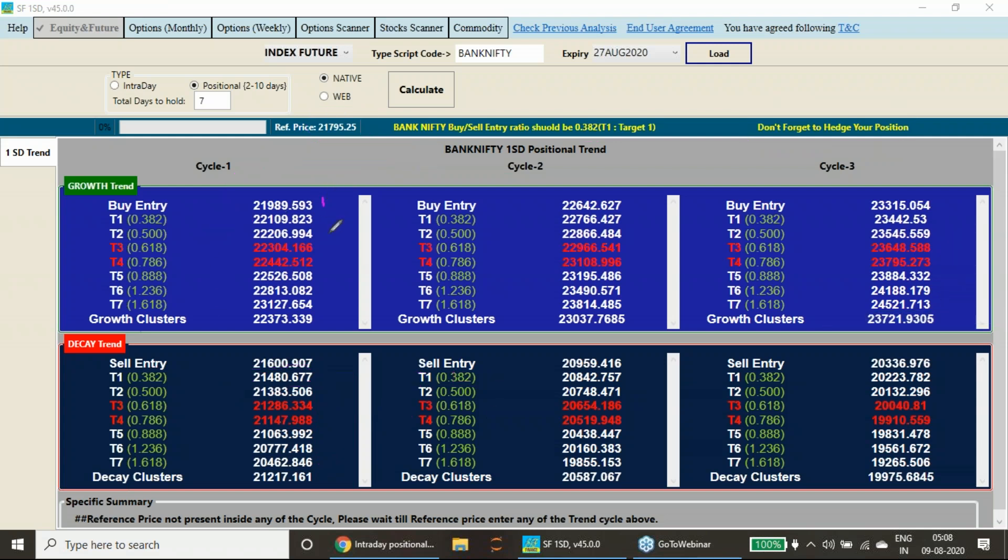This is the levels for the Bank Nifty for the coming week. Once these levels are penetrated, you can see the second cycle or third cycle and reversal zone like the Nifty. This is the reversal zone, 22,304 and 22,443. If it penetrates this, then only higher levels will come. Same way, 21,286 and 21,148 also is the reversal zone for the downtrend for the Bank Nifty.